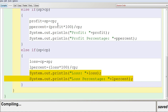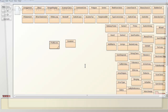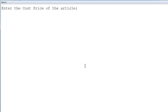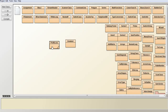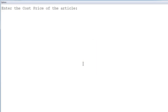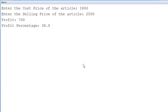Now we are going to compile this — no syntax error. Execute the program. I am going to enter cost price as 2000 and selling price as 2000. Since both cost price and selling price are 2000, it is displaying 'neither profit nor loss'. Executing it again: cost price is 1800 and selling price is 2500. You can see the profit amount is 700 and profit percentage is 38%.